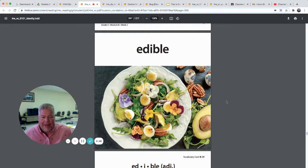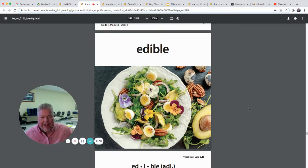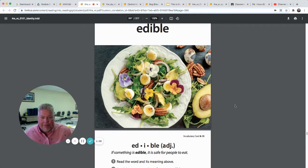Edible — look at that! There are some flowers that are edible in that salad. Edible flowers! There's an avocado, and look at those multi-colored eggs — they're edible. It's an interesting-looking salad; that looks pretty yummy actually. What does it mean if something is edible? If something is edible, it's safe for people to eat.